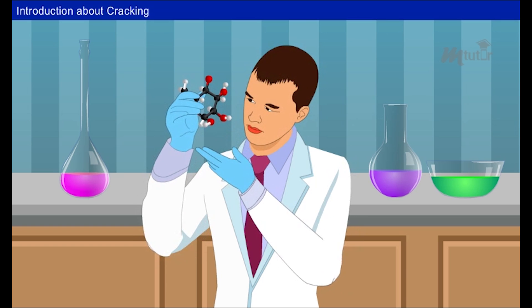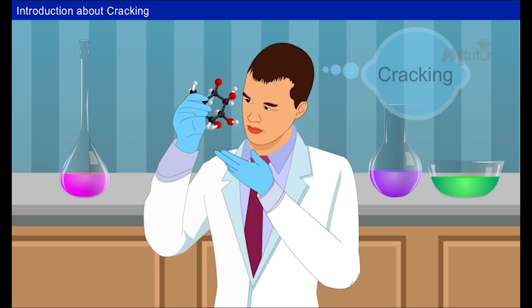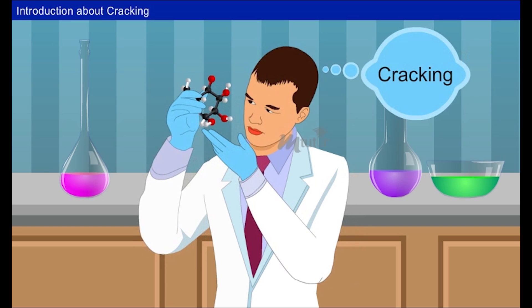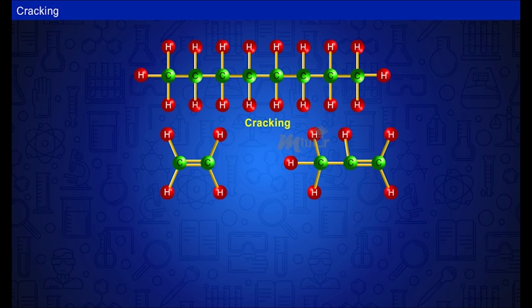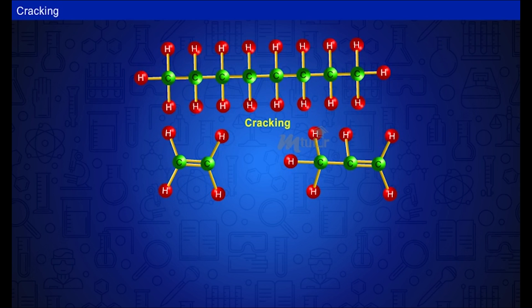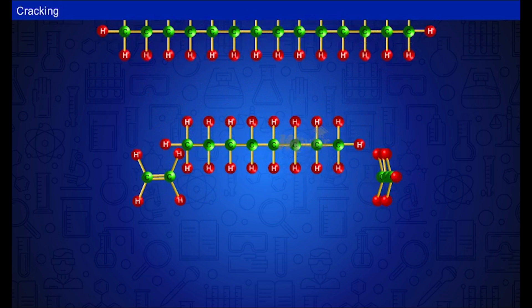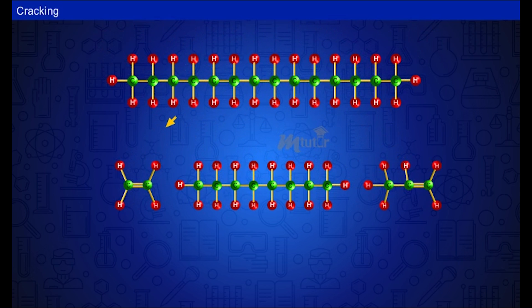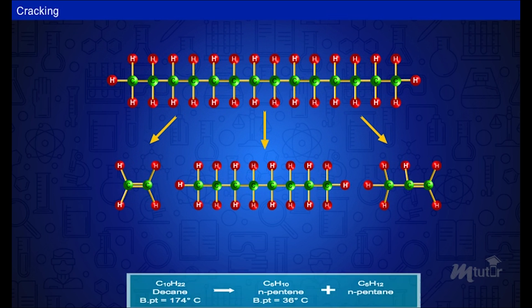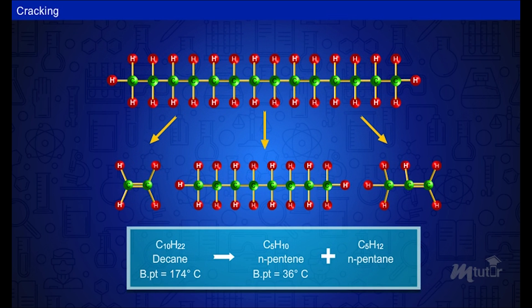This was made possible due to the process of cracking. Cracking is defined as the process by which the higher hydrocarbons are decomposed into lower hydrocarbons by the application of heat. For example, decane cracks into paraffinic and olefinic hydrocarbons.